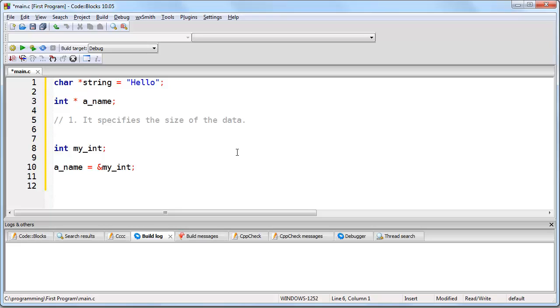In the case of an integer, you are specifying here, for example, we're saying that a_name is a pointer, it's going to contain a memory address, and what is at that memory address is going to be four bytes, which should be thought of as an integer.